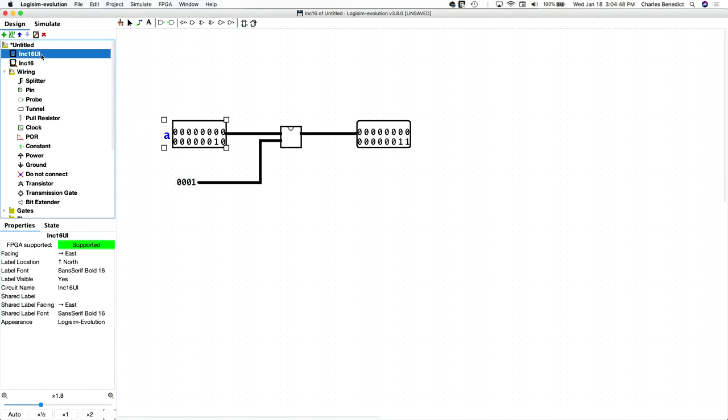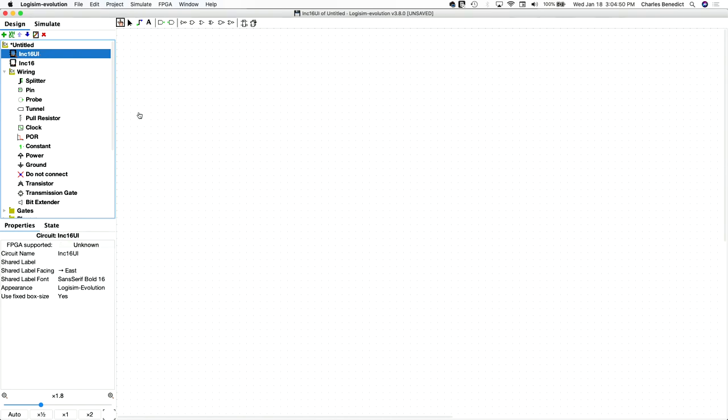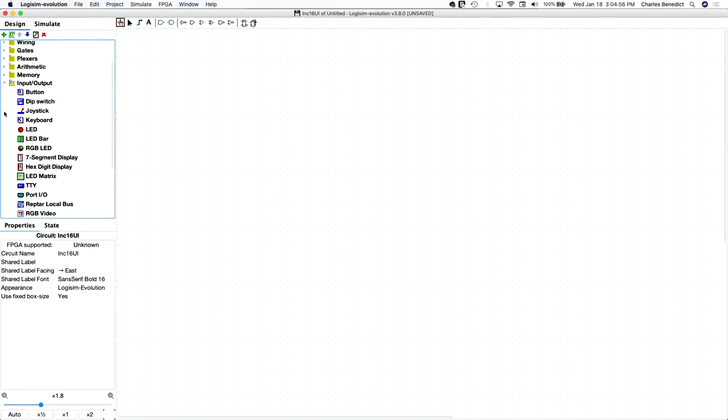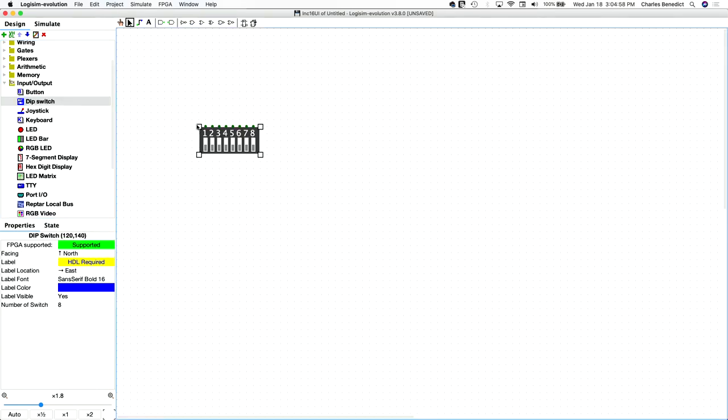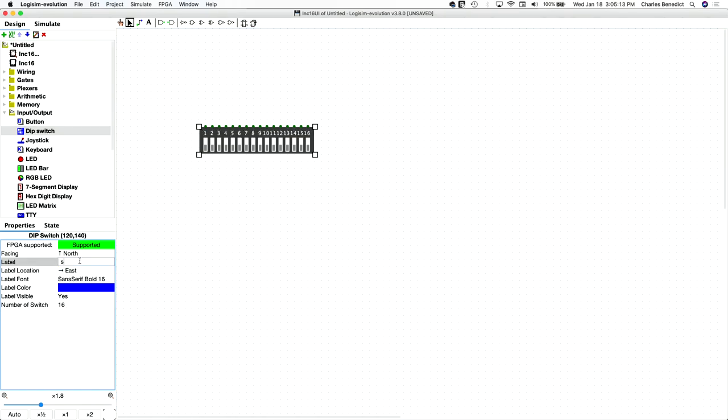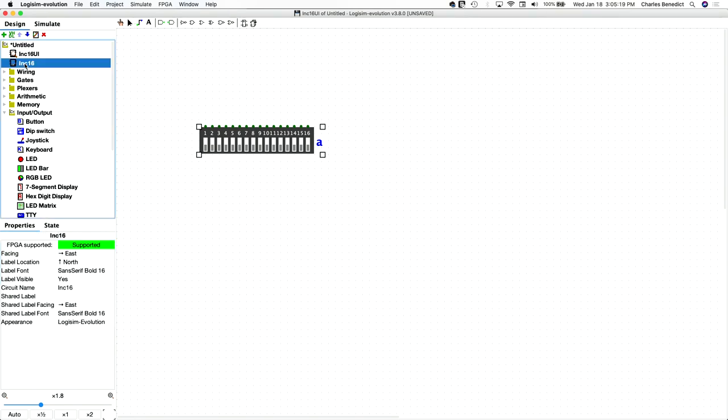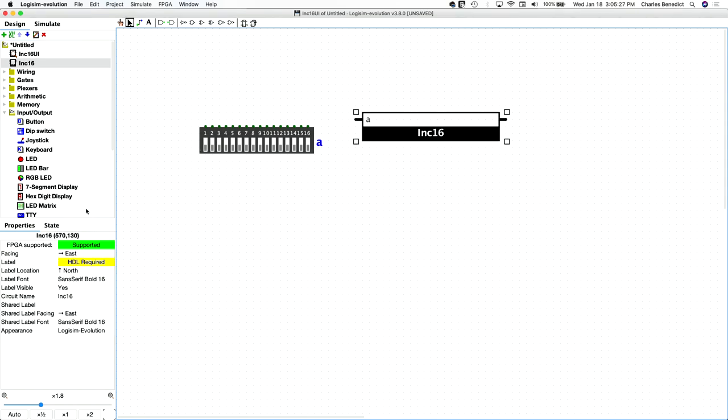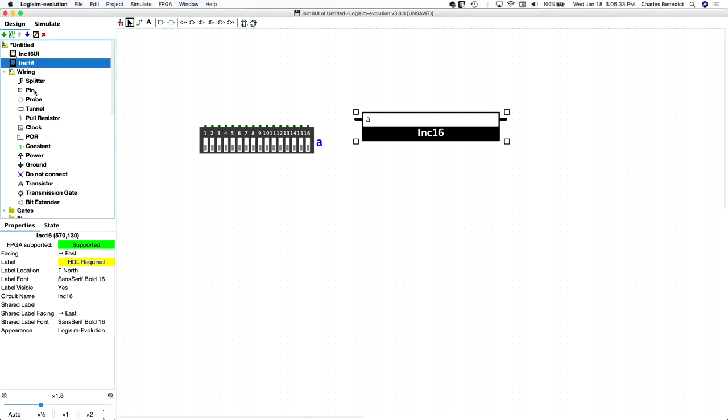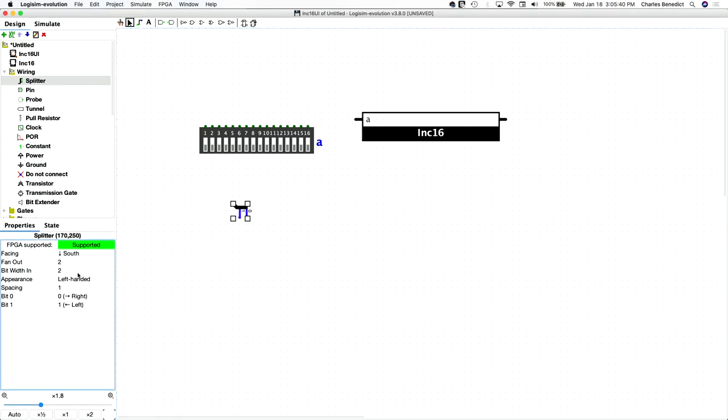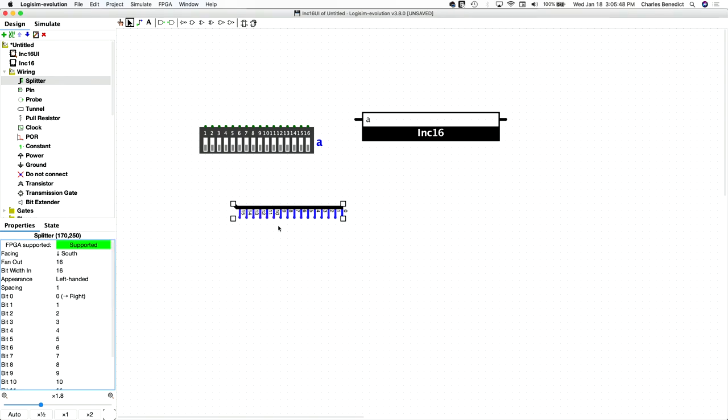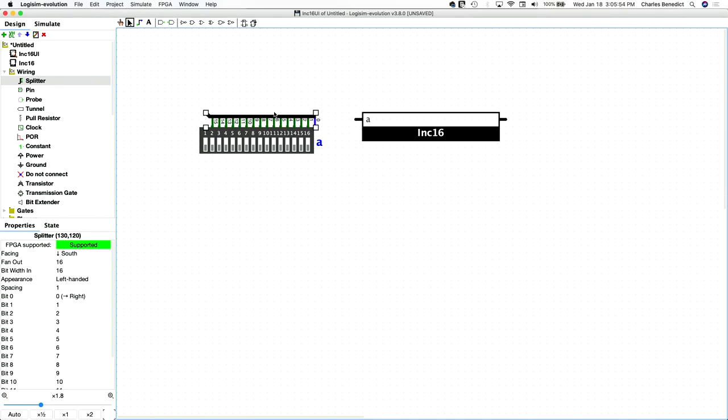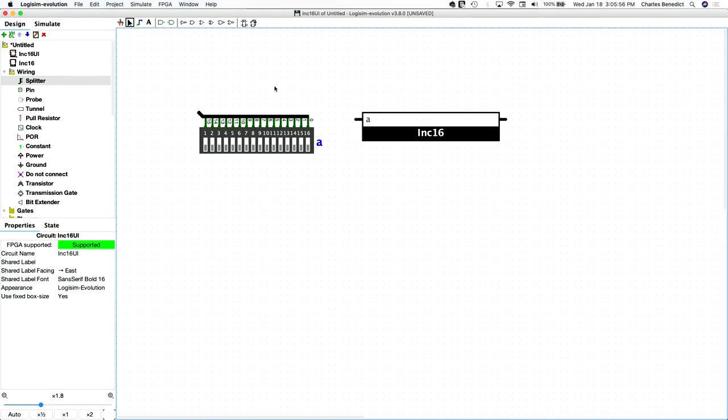So our UI is essentially going to be a duplication of that, but with actual components. So we will take our DIP switch, 16 of them. We'll call it A. And then we need the increment component we just built. And the splitter from the last video I found will neatly just plug into the top of that switch bank. So if we pointed south, and then again, the fan out is 16 and the bit width is 16. And if you just set that on top, plugs right in.